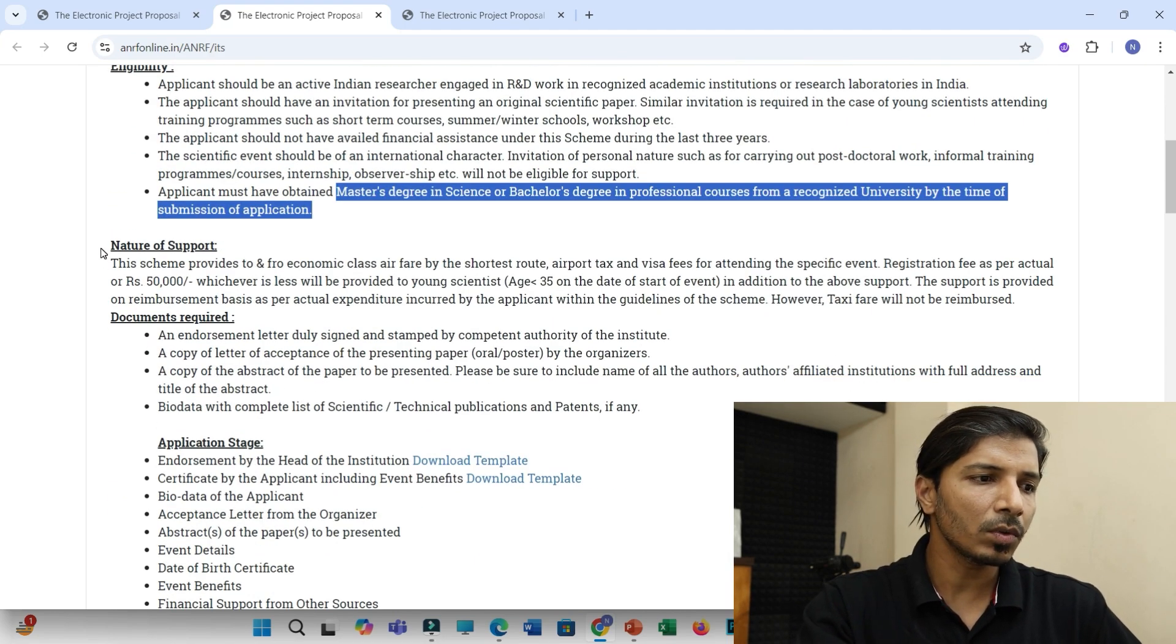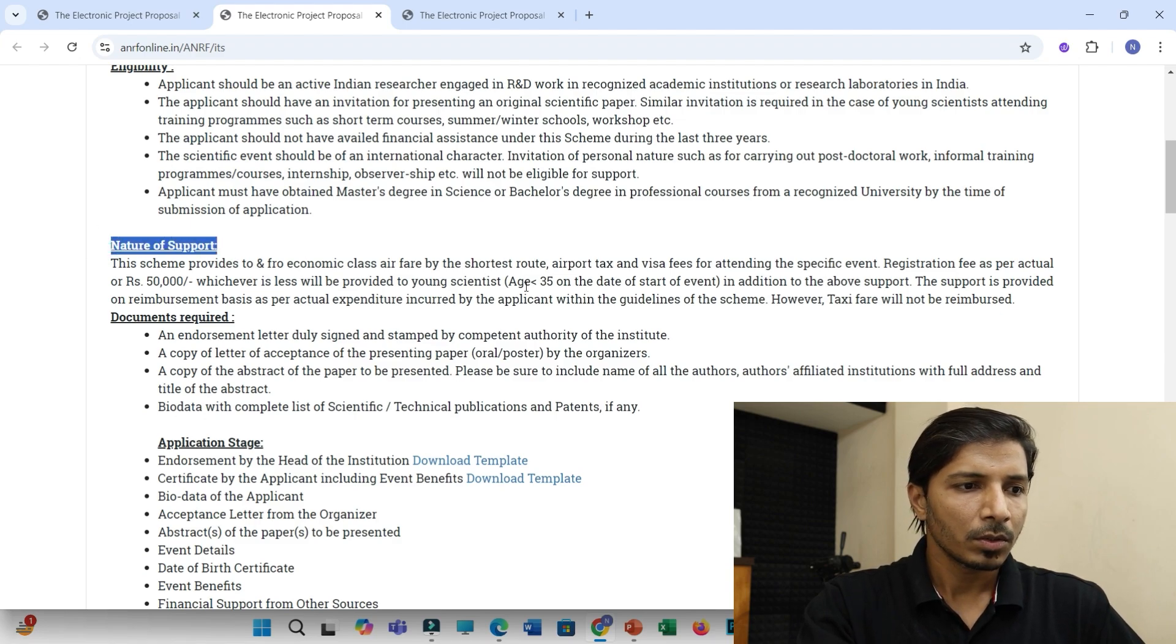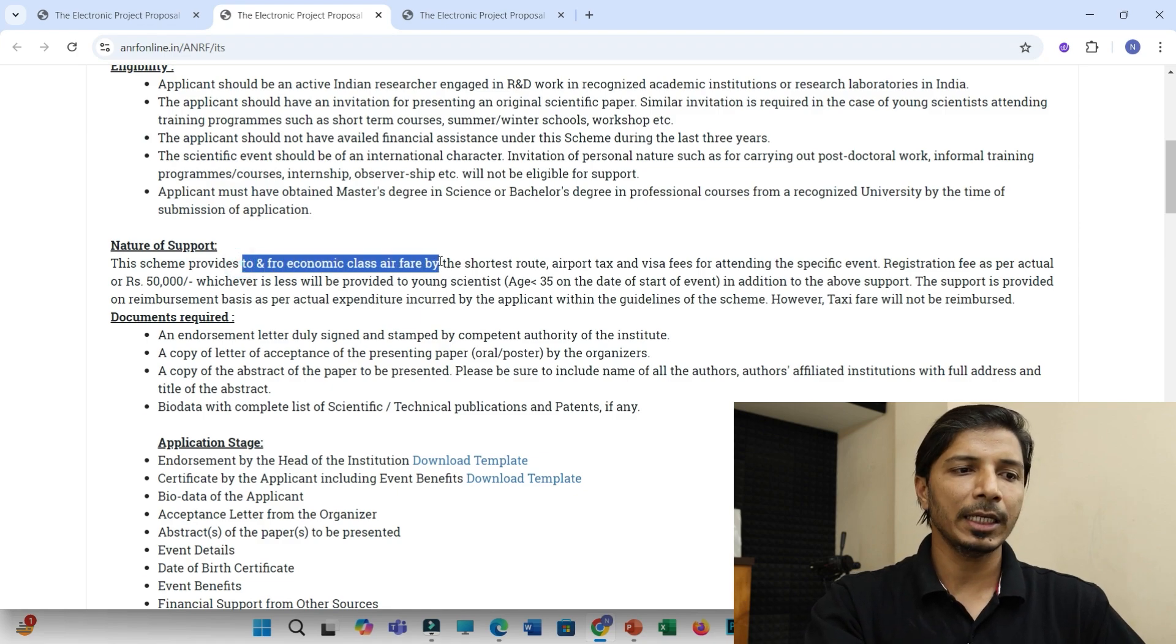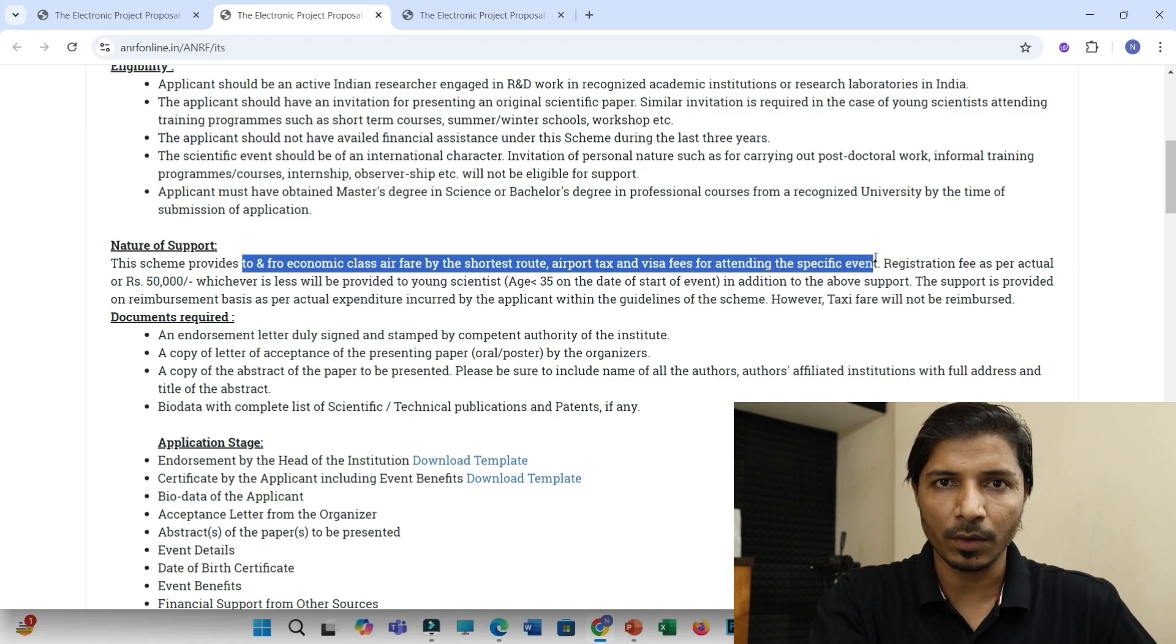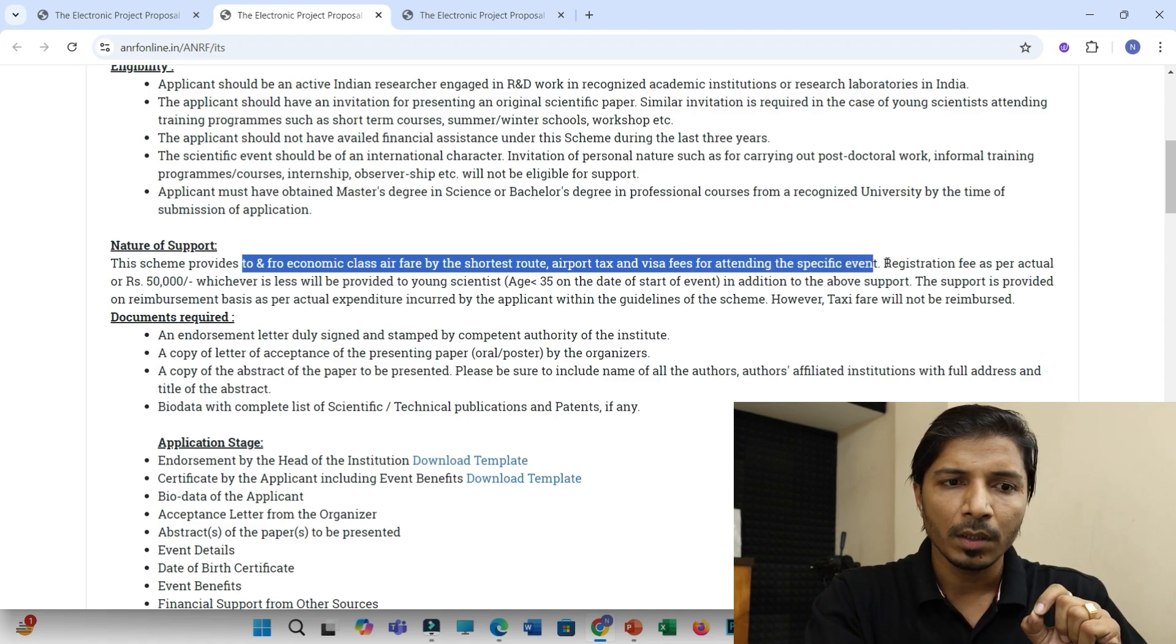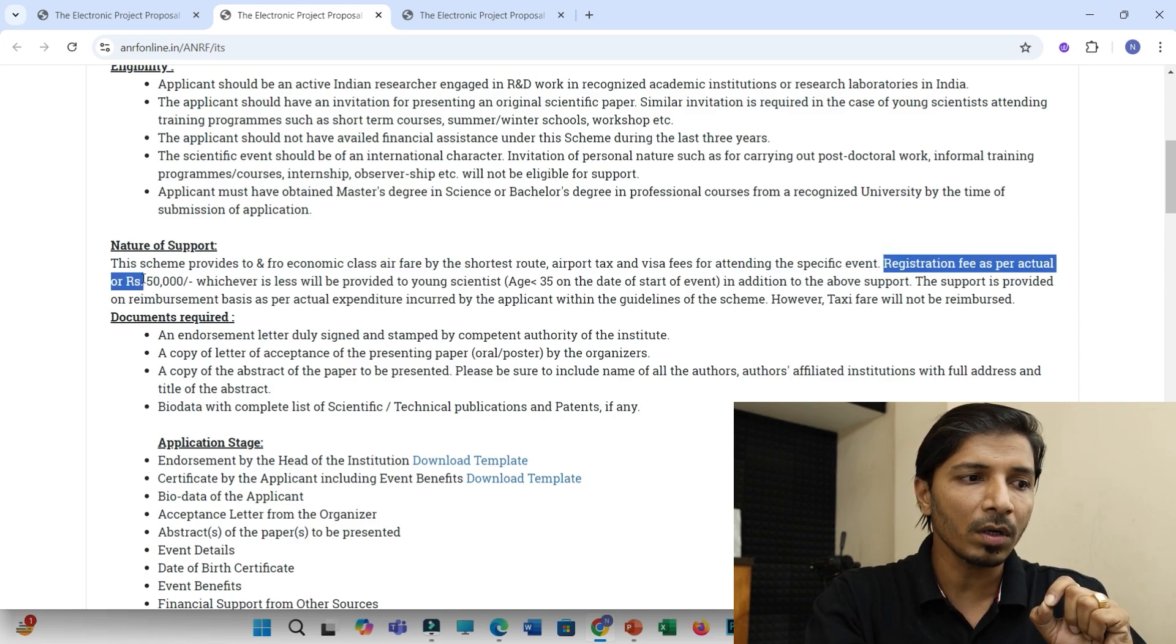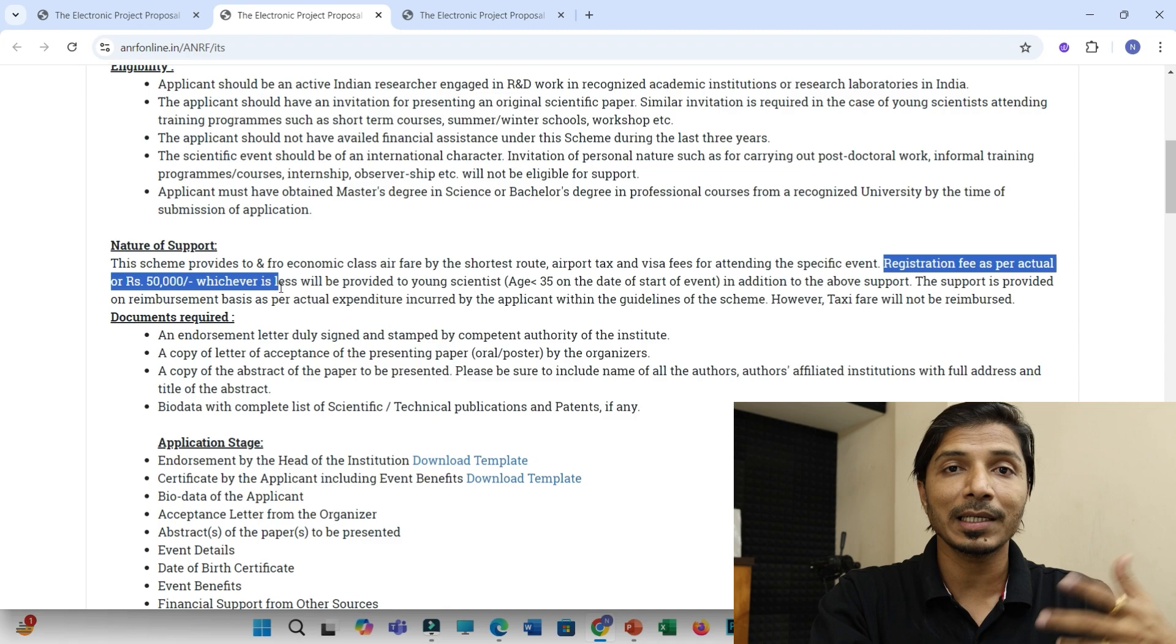Now let us just look upon this nature of support. So you will get the to and fro economic class airfare by the shortest route, airport tax, and visa fees for attending this specific event. So this is the most important point. The registration fees as per actual or Rs. 50,000, whichever is less,